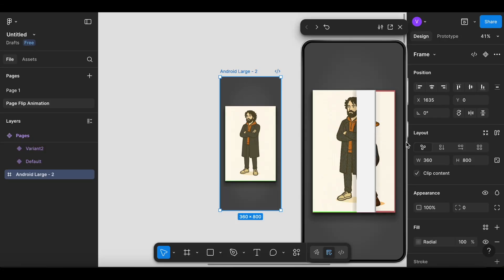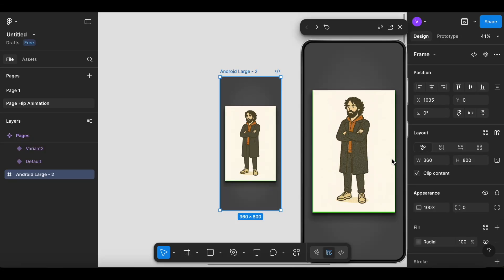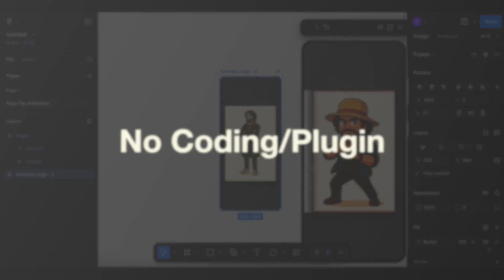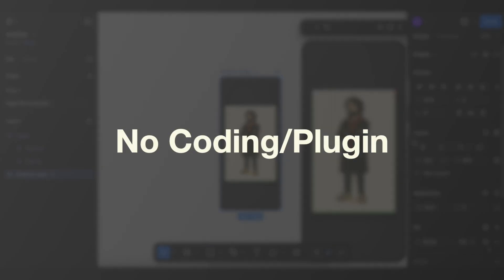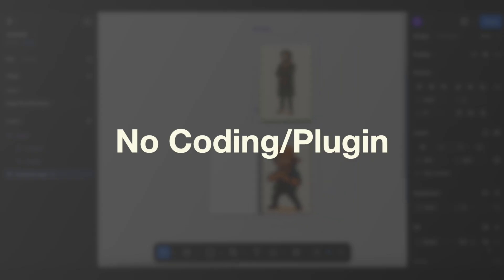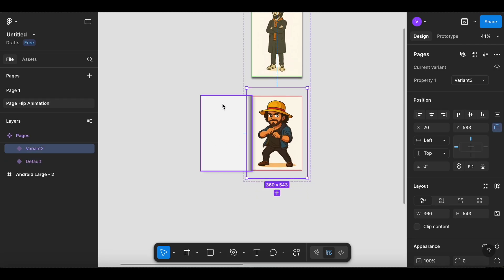Hey everyone, in this video I will show you how to make a clean page flip animation in Figma. There will be no coding or plugins required for this. Let's get started.